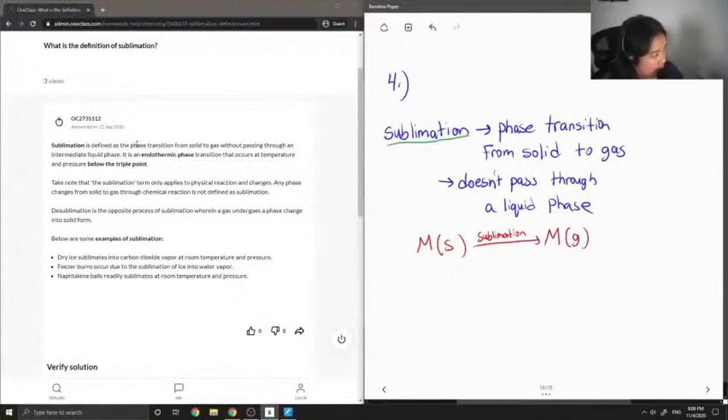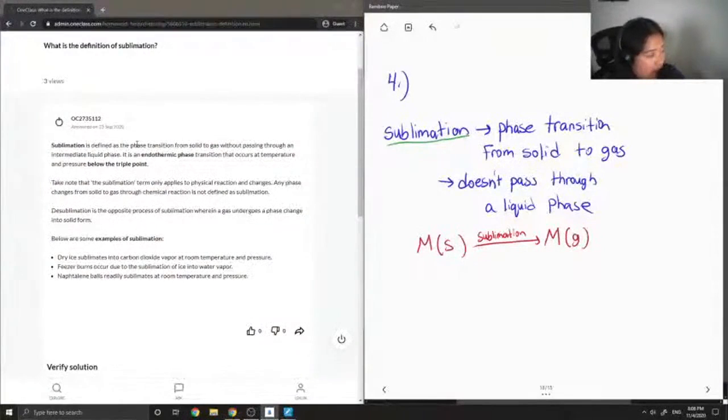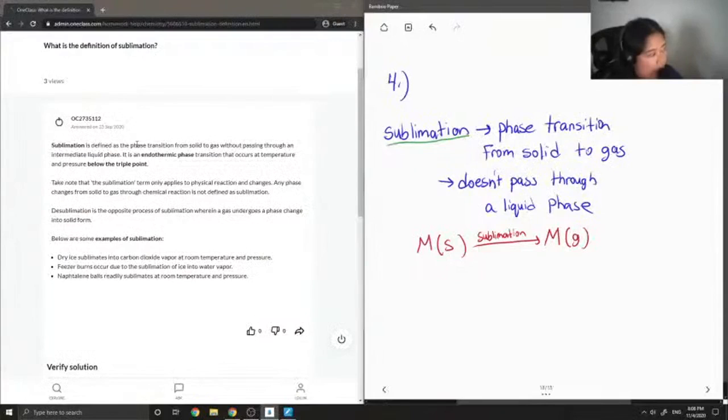So desublimation is the opposite process of sublimation wherein a gas undergoes phase change into solid form. Below are some examples of sublimation.